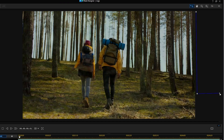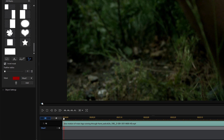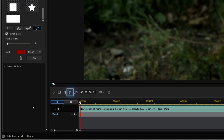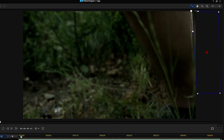Then, mask the top right-hand corner where the right leg is, invert the mask, and add some feathering. Move along the timeline by clicking Move to Next Frame and adjust the mask as you reveal more of the second clip.